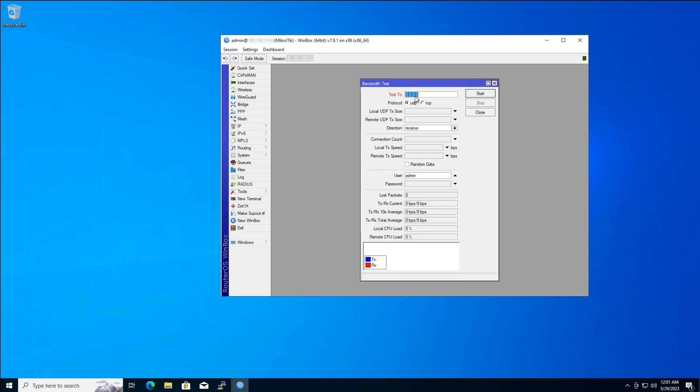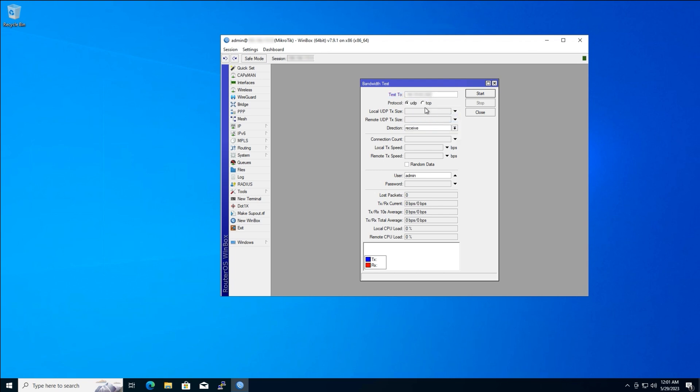This is the bandwidth test window. In the Test To field, replace the default 0.0.0.0 with the specific IP address of the device you want to test the connection to. Next, let's set the protocol. We'll choose UDP for this test.